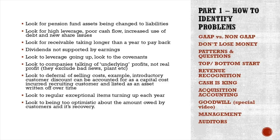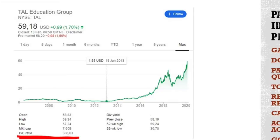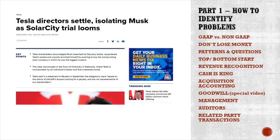Look for: pension fund assets being reclassified as liabilities, high leverage, poor cash flow, increasing debt, receivables taking longer to collect, dividends not supported by earnings, covenants on rising leverage, underlying or adjusted profits that exclude bad news, deferral of selling costs, irregular exceptional items appearing each year, and excessive optimism about customer receivables recovery. A Muddy Waters short on TAL Education is an excellent example — they found fraud and money being taken out of the company, yet the stock kept exploding with a P/E of 336.